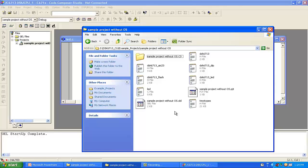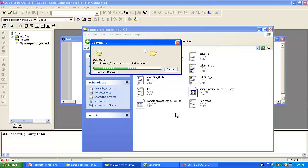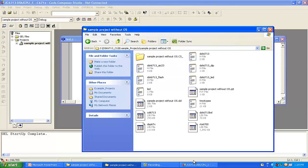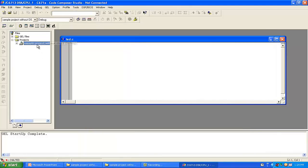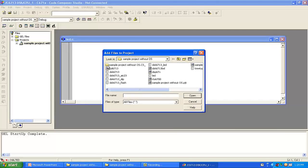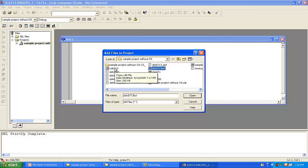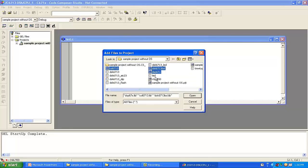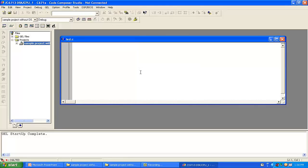Then open CCS Studio, go to the sample project, select Add Files to Project, and add all the library files — the first, second, third, and fourth. Click Open. So now we have included all the library files.